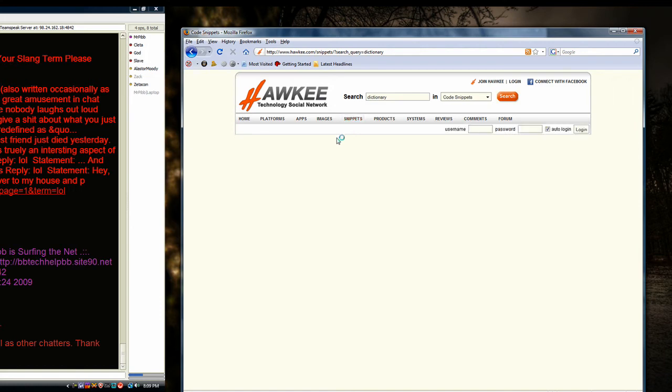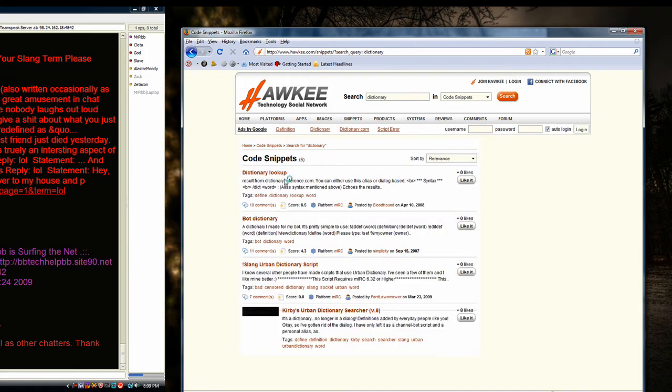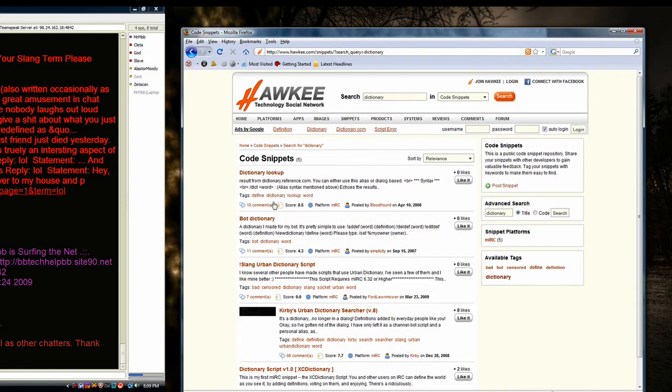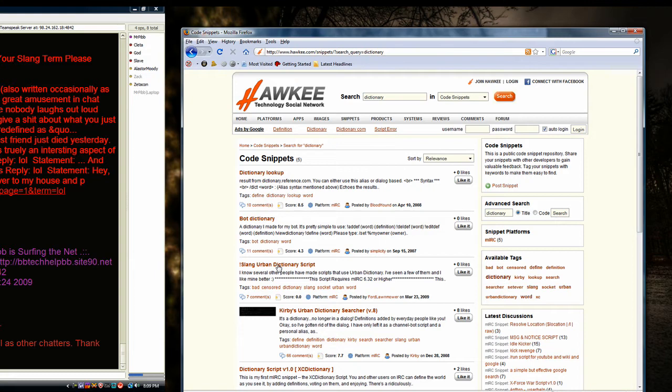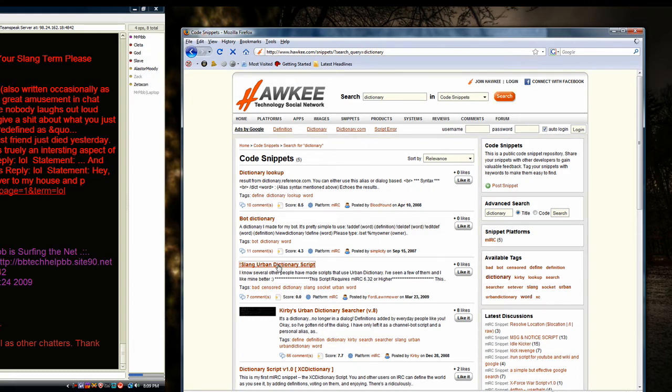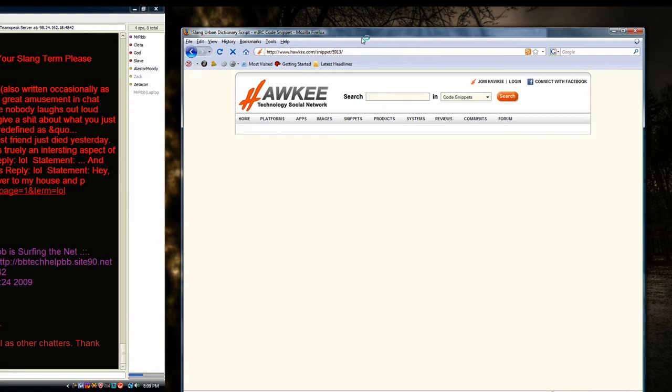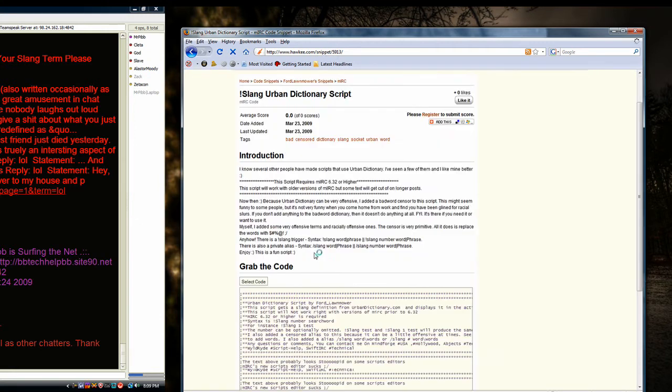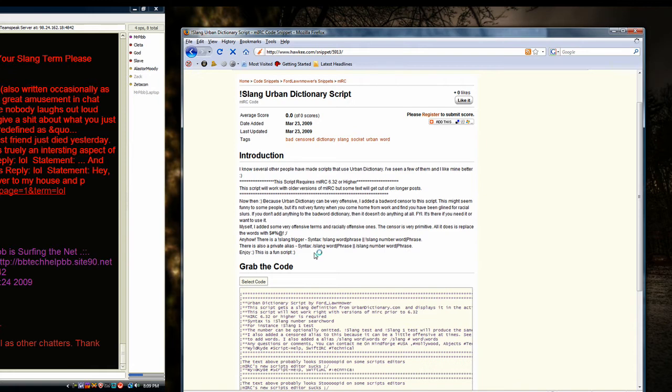And the one that I have is slang, I believe. Yeah. Slang, Urban Dictionary script. And I'll load it, and it brings you to hockey.org, or hockey.com, or whatever.